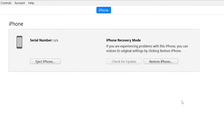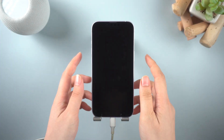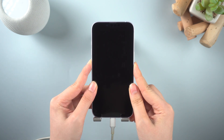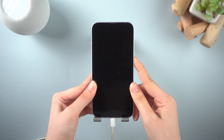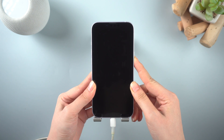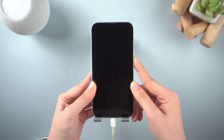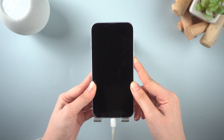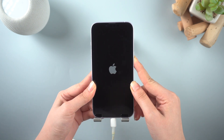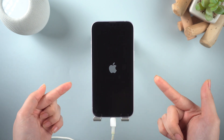To exit DFU mode is not as complicated as entering. You still need to press and release volume up, press and release volume down, then press and hold the side button. Once the Apple logo appears, you can release the side button, and now your iPhone is booting back up from iOS.